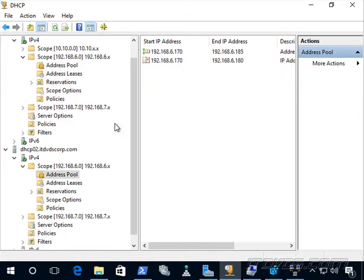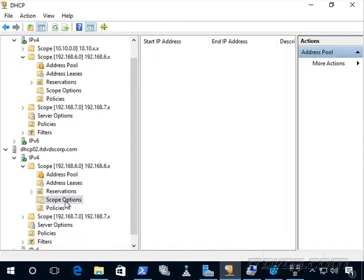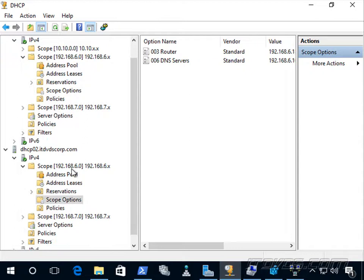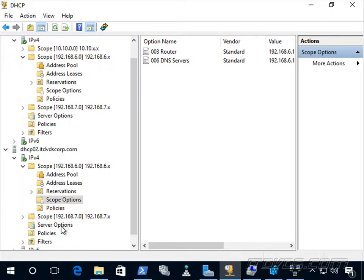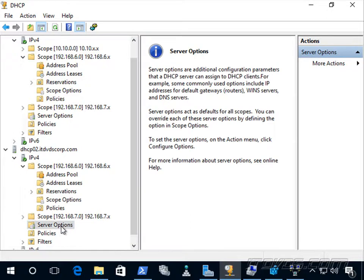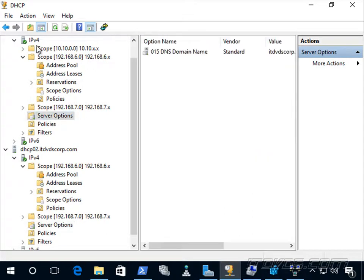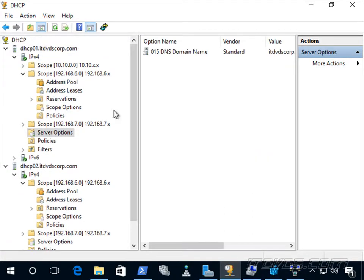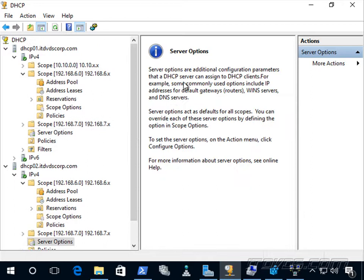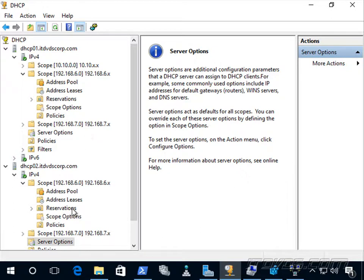Now it's important to know that when we set this up, it does create the scope options. So it created that on DHCP 02. But if we have any server options, it doesn't go that far. We just set up the scope. So you can see the server options are different on DHCP 01 versus DHCP 02. So we'd want to make sure and configure those manually if that was necessary for our scope to function properly.